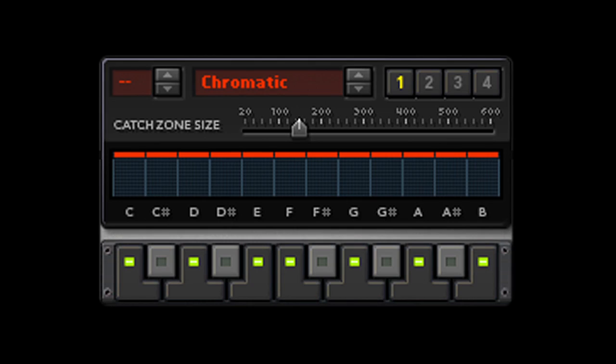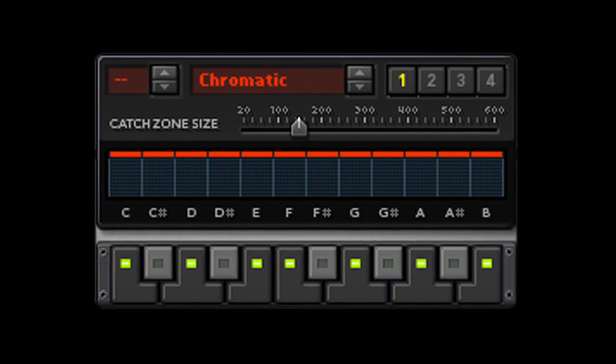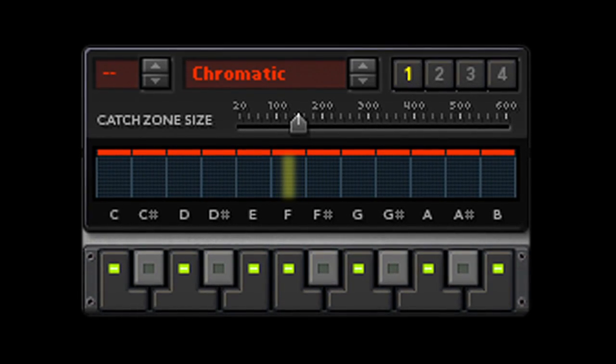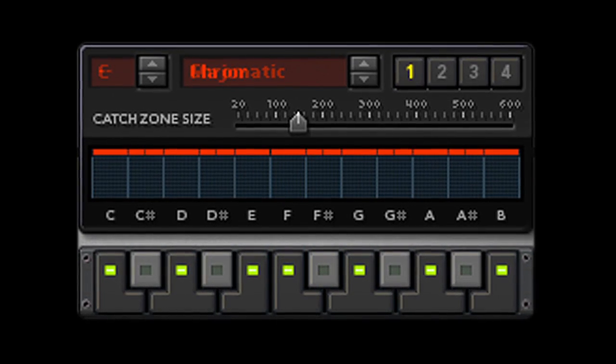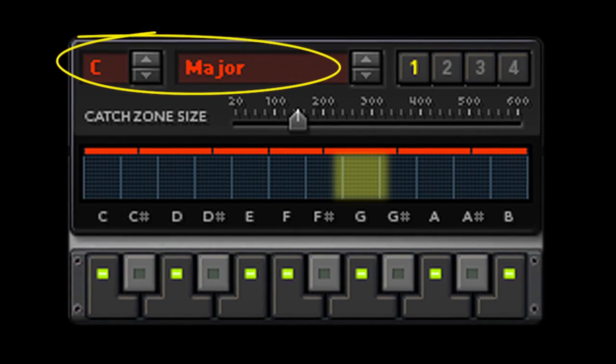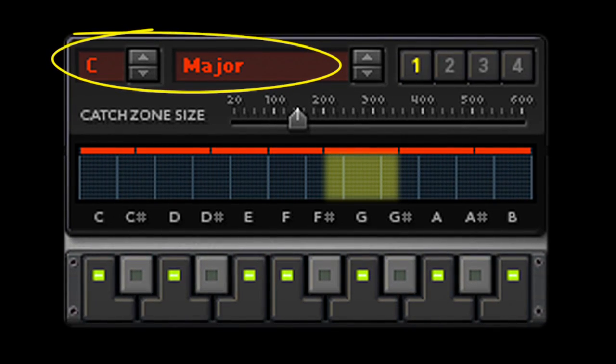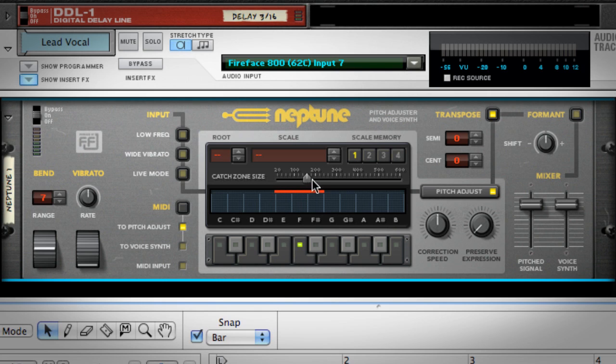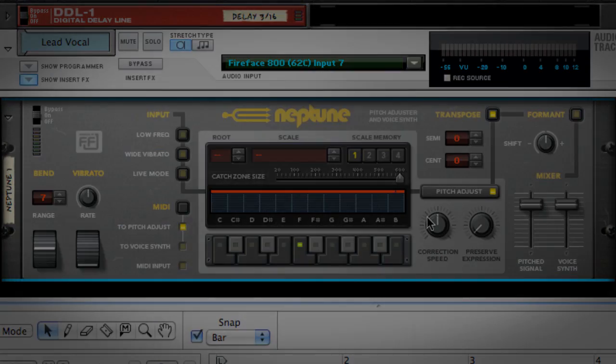If you're on the chromatic setting, the catch zones can only be as wide as one note. Specify a scale, however, and the catch zones can be wider. Taken to its extreme, if you activate only one note, you could set your catch zones so wide that every incoming pitch would be caught and shifted to one note.